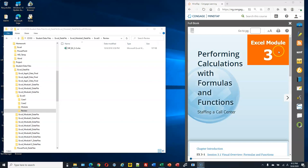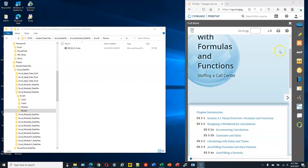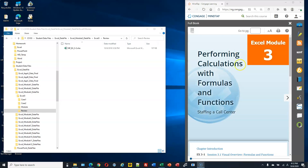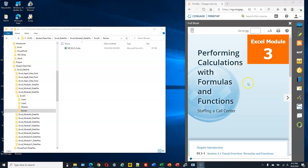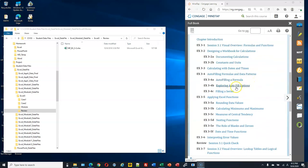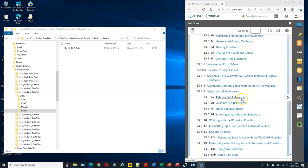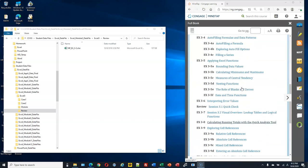Chapter 3 is about performing calculations with formulas and functions. We will learn about autofill options, and for autofill options we need to understand references: relative cell reference, absolute cell reference, and mixed cell reference. Please read this content before you do any exercise.